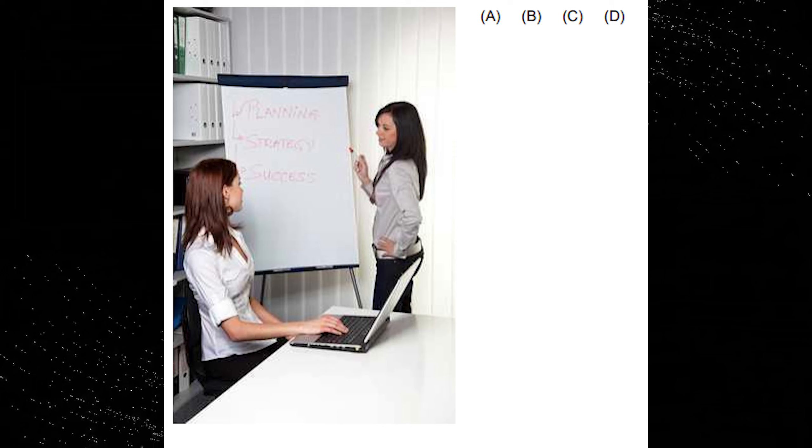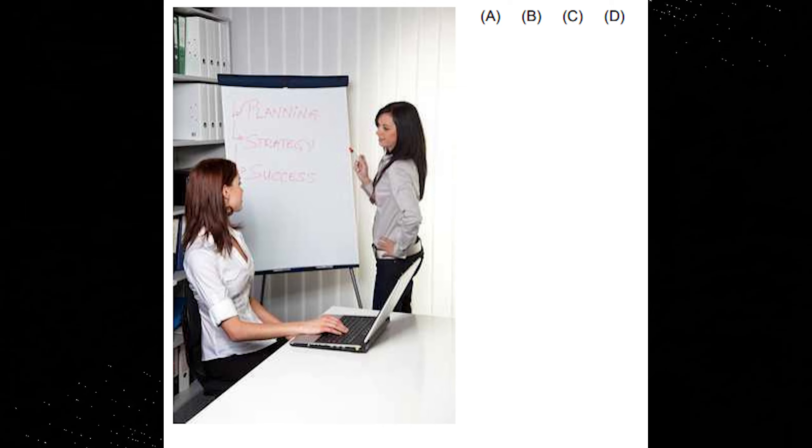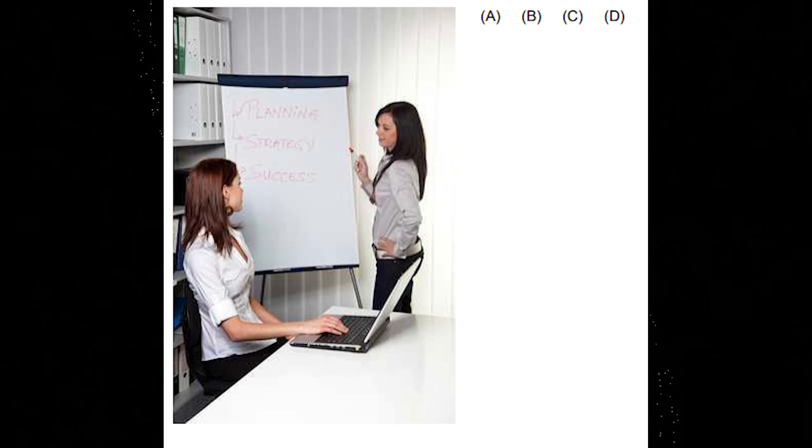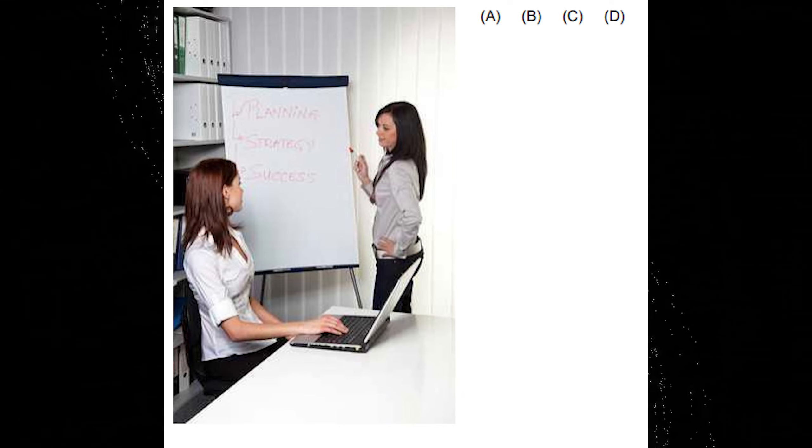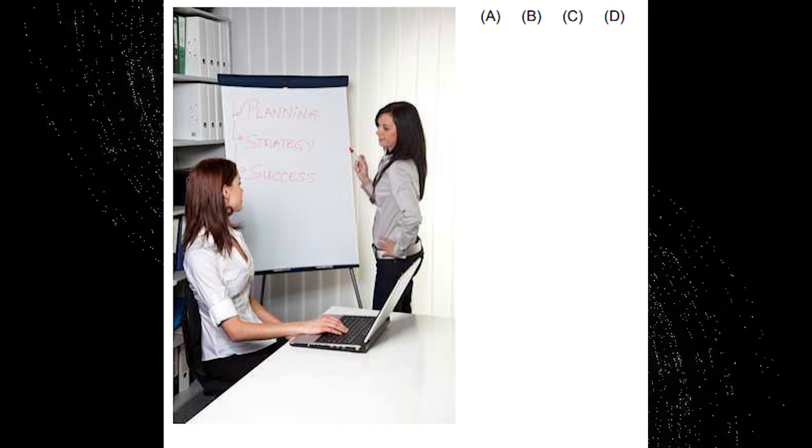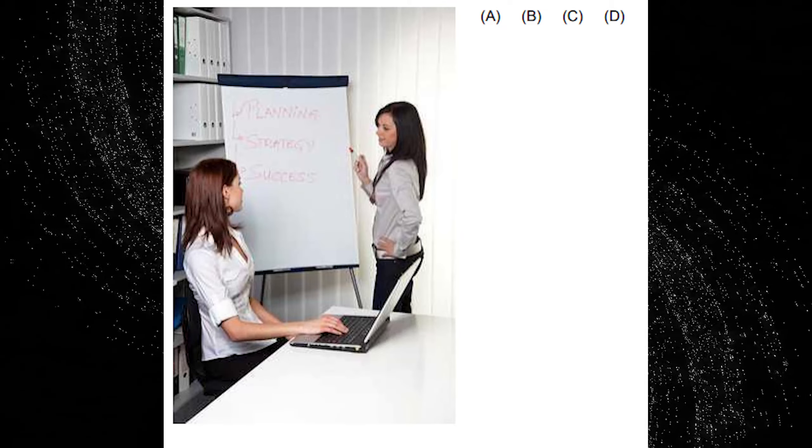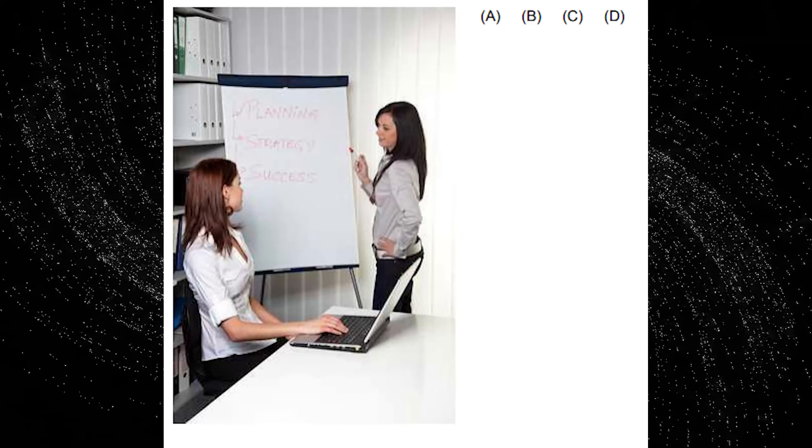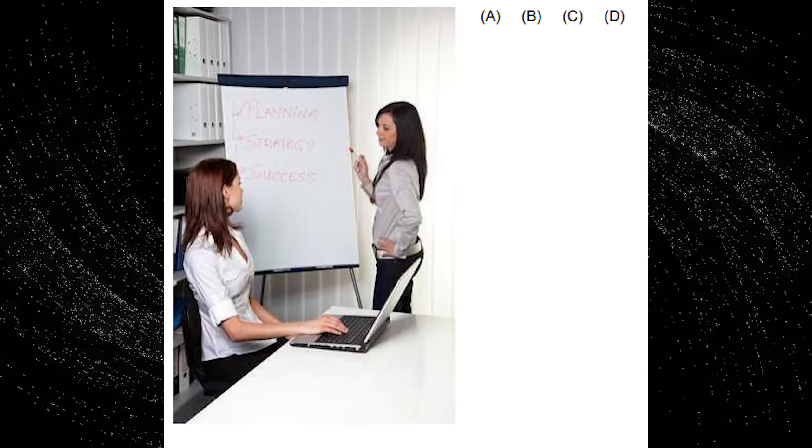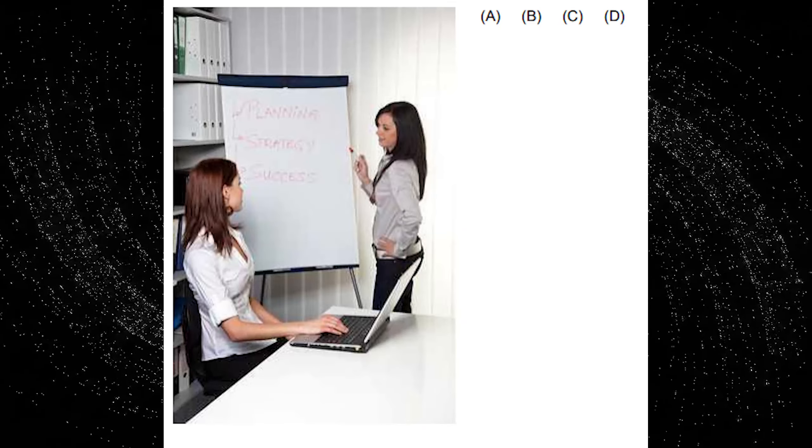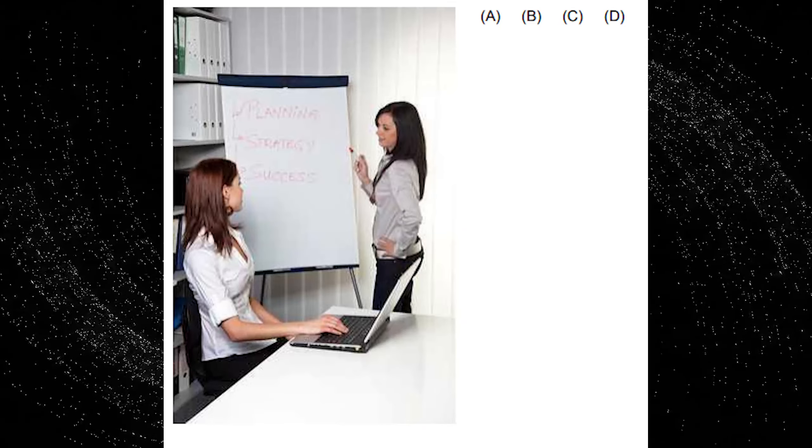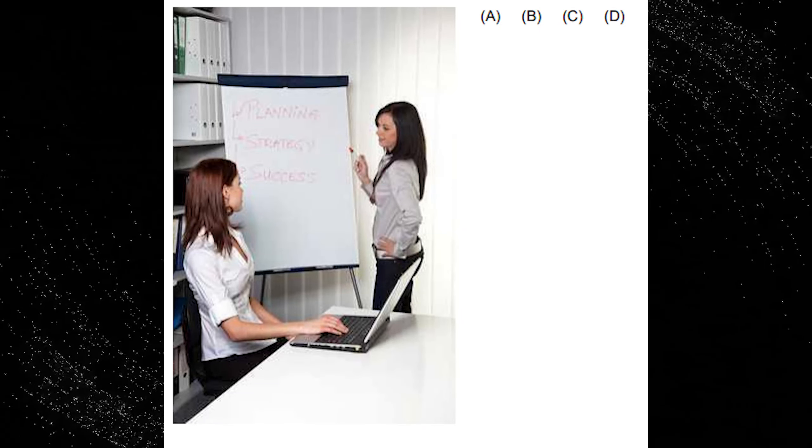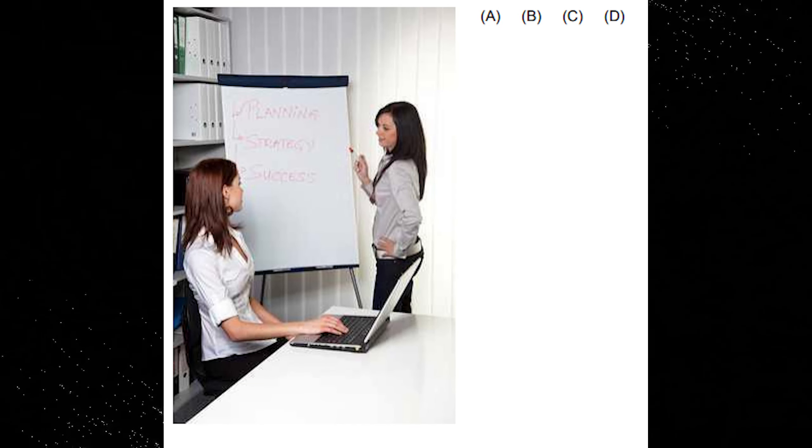A. The woman on the right has just written something on a flip chart. B. The woman on the right is holding a blue felt tip pen. C. The woman on the left has both hands on the laptop keyboard. D. Both women are wearing yellow tops.